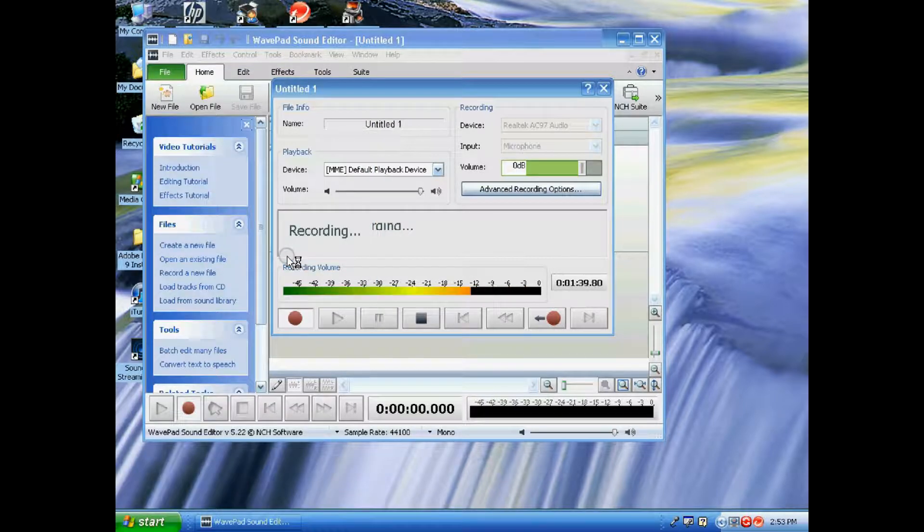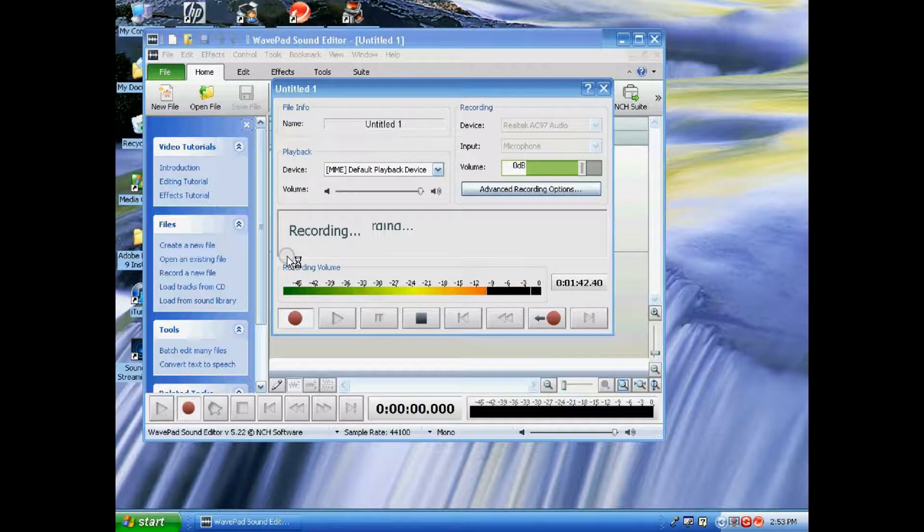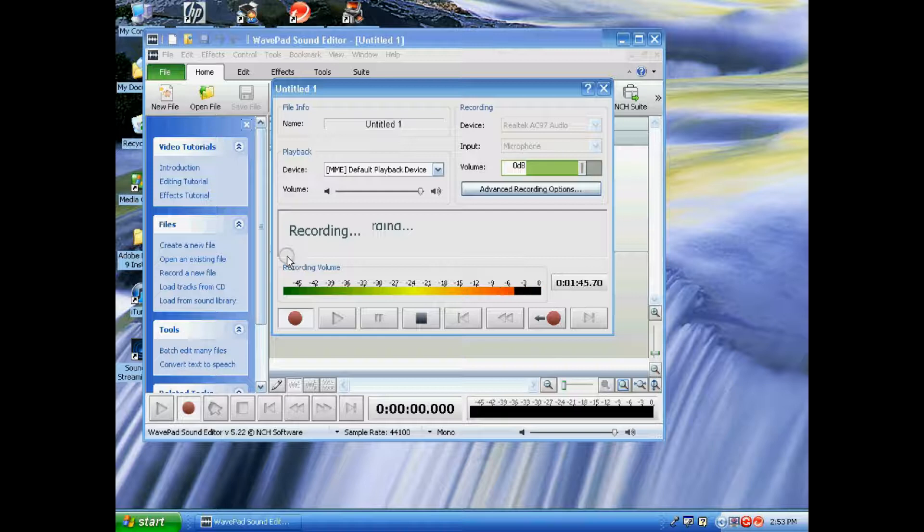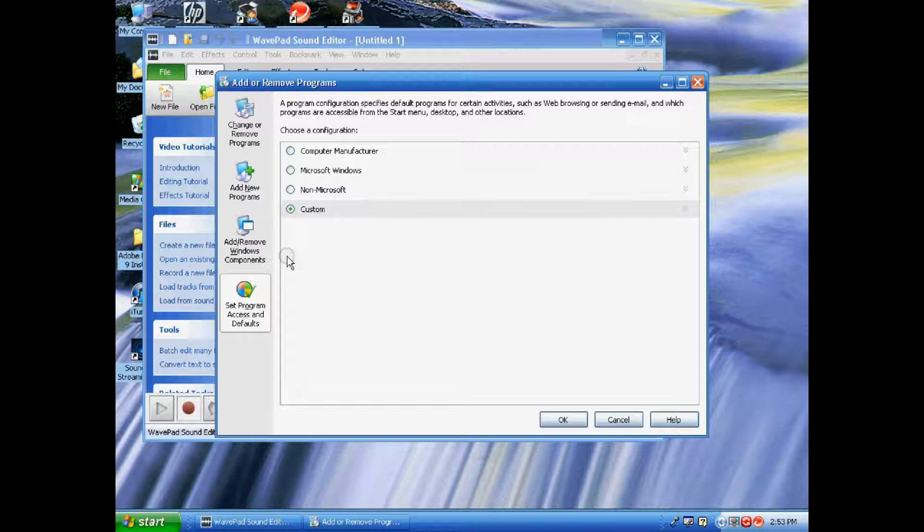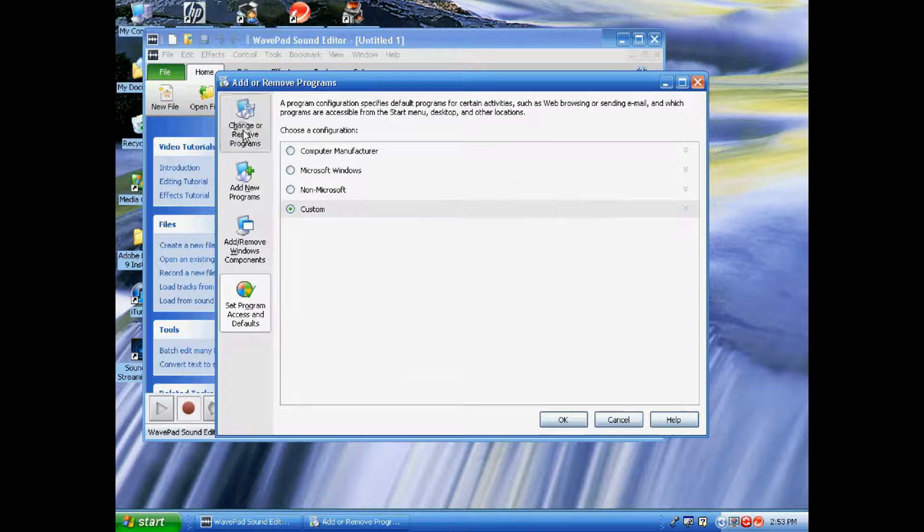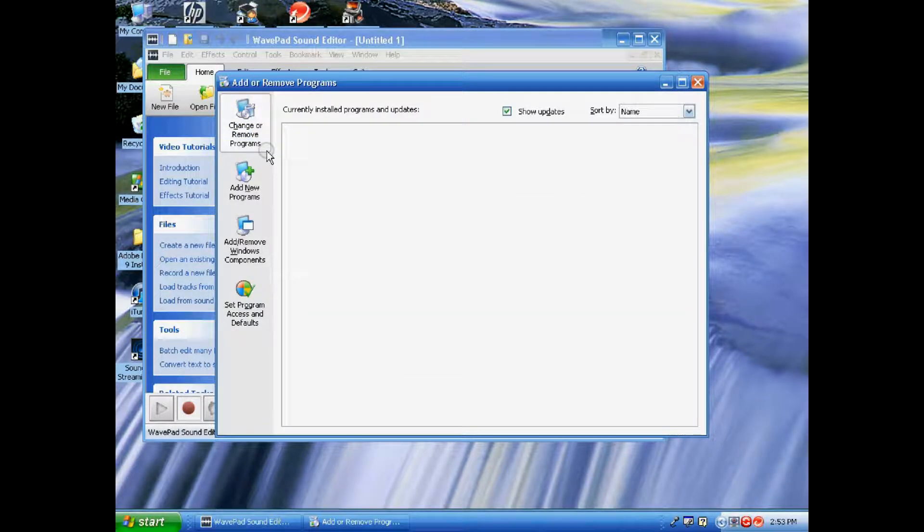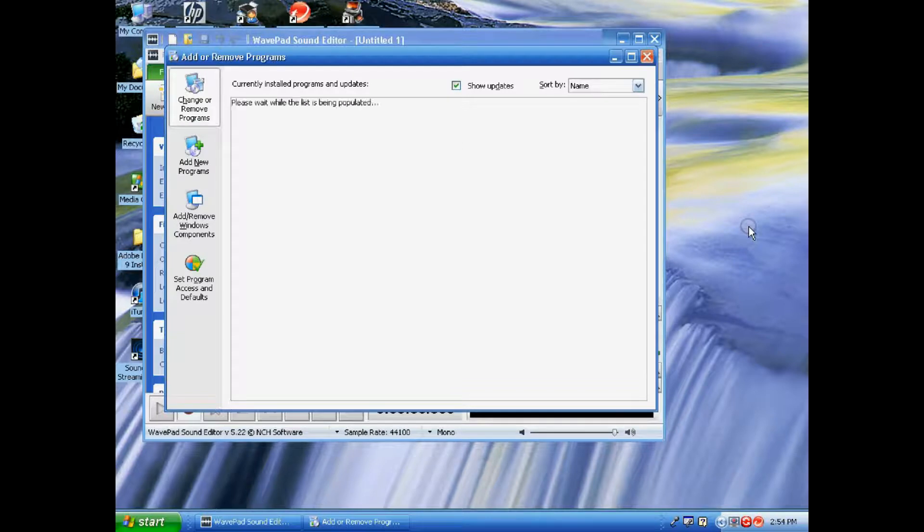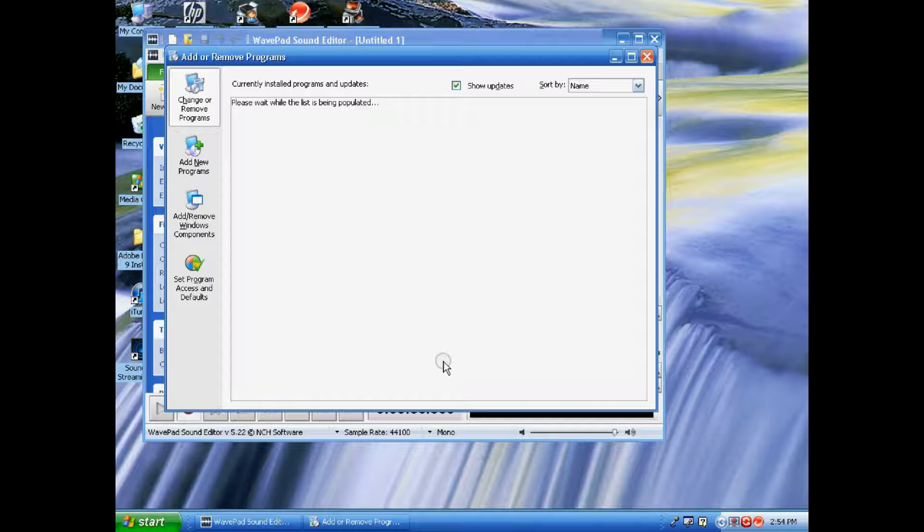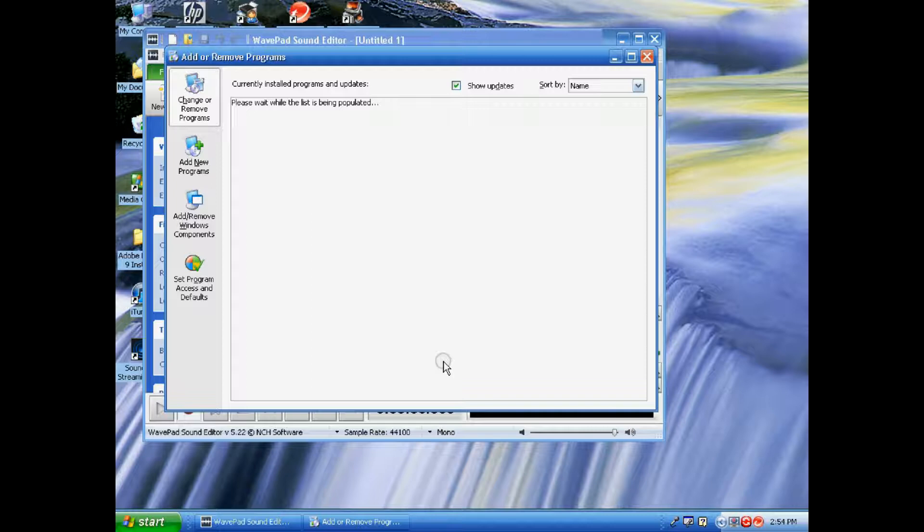I'm also drinking lemonade, so while we wait for that window to pop up, I'm gonna drink my lemonade. Now that the window is up, you're gonna click on 'Change or Remove Programs' - it's located in the upper left-hand corner of this window. Just wait for your list to pop up. This list that's going to generate itself is the list of all the programs you have on your computer. Depending on how many programs you have depends on how long it's going to take.